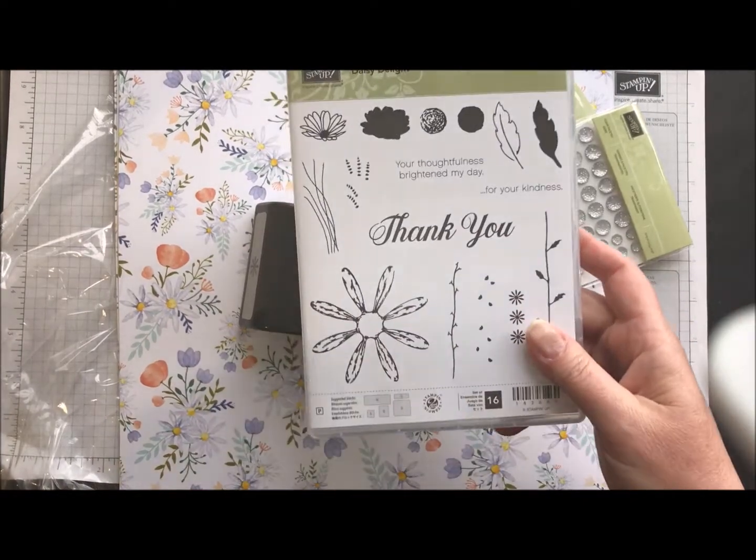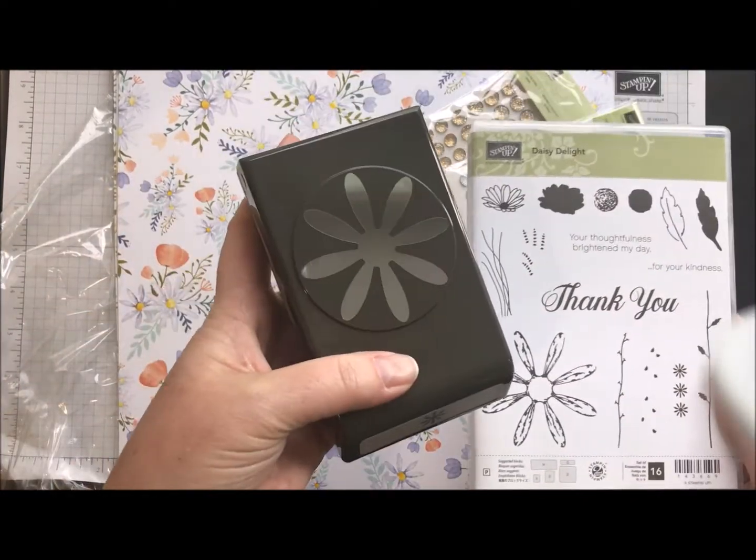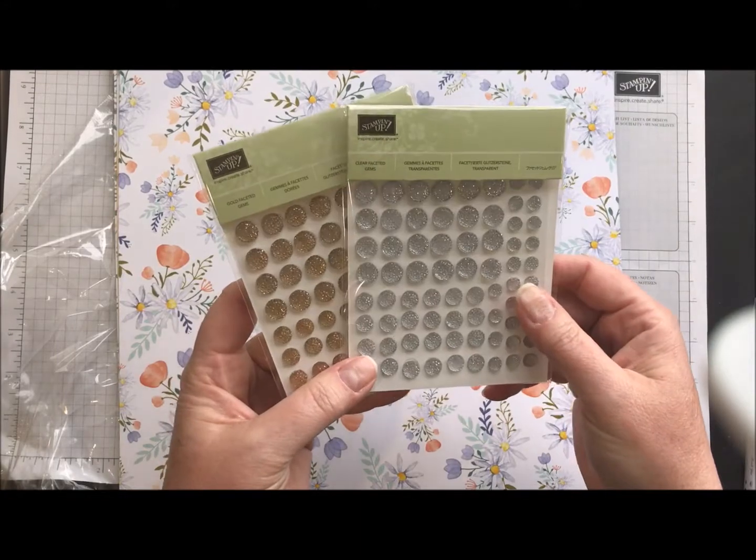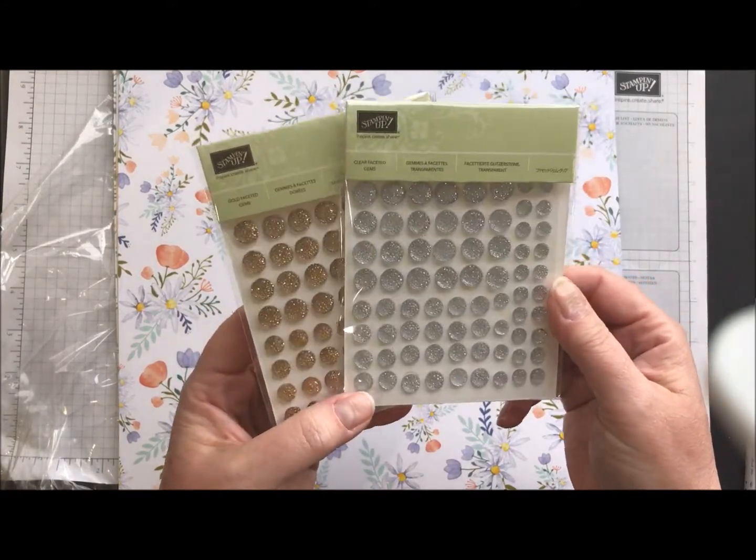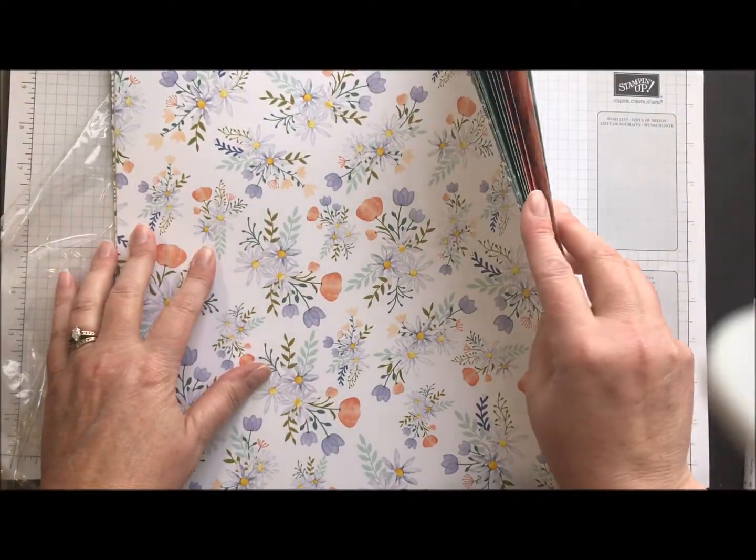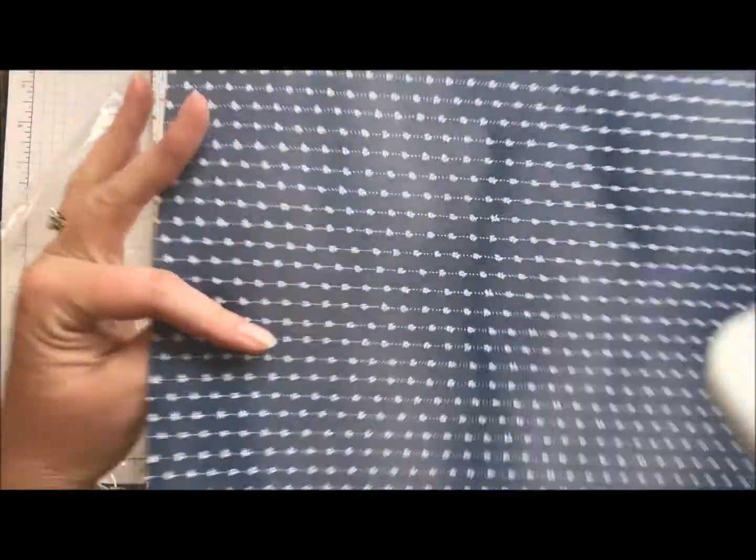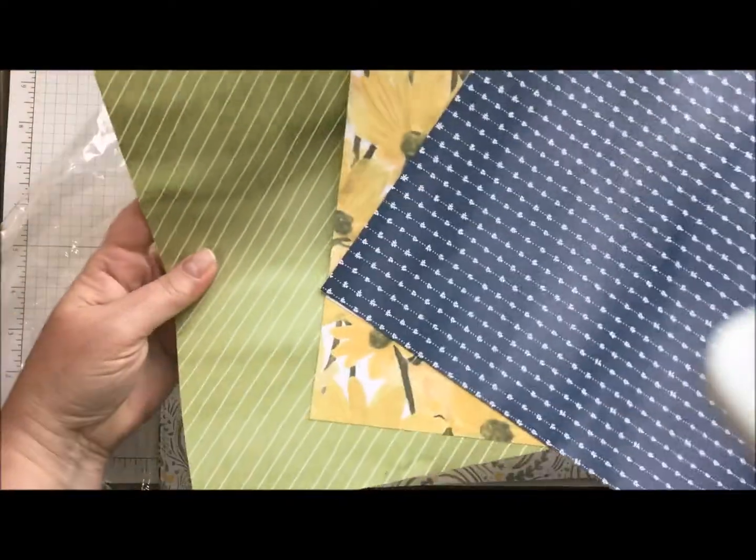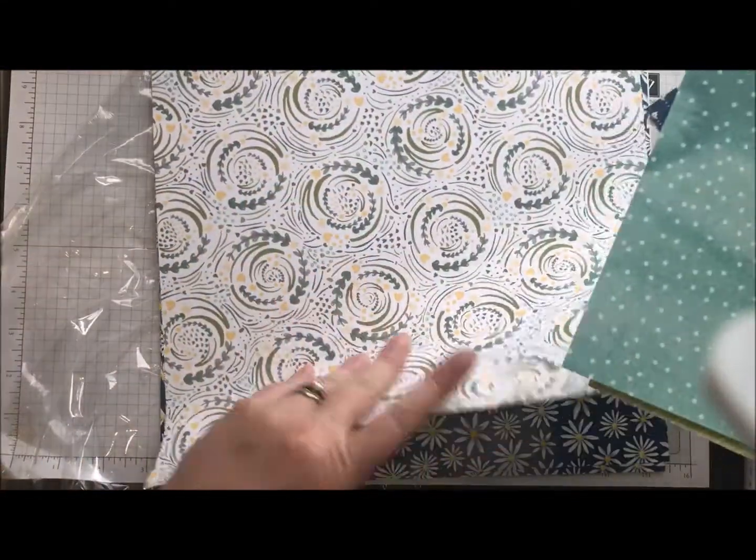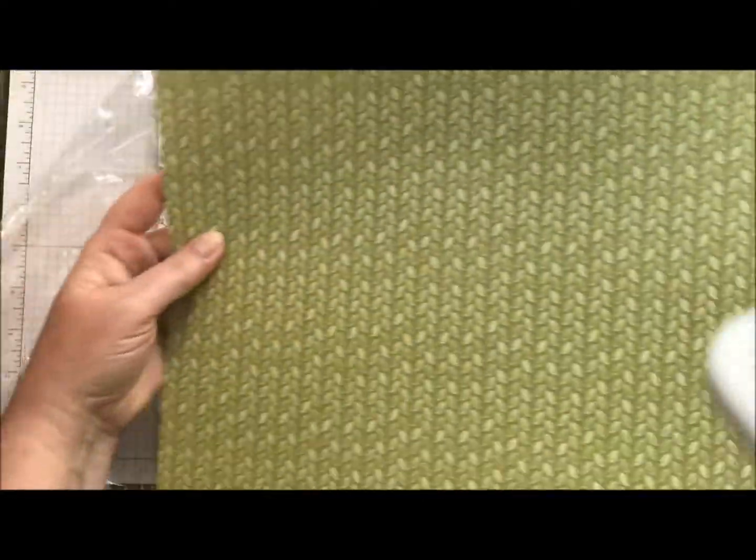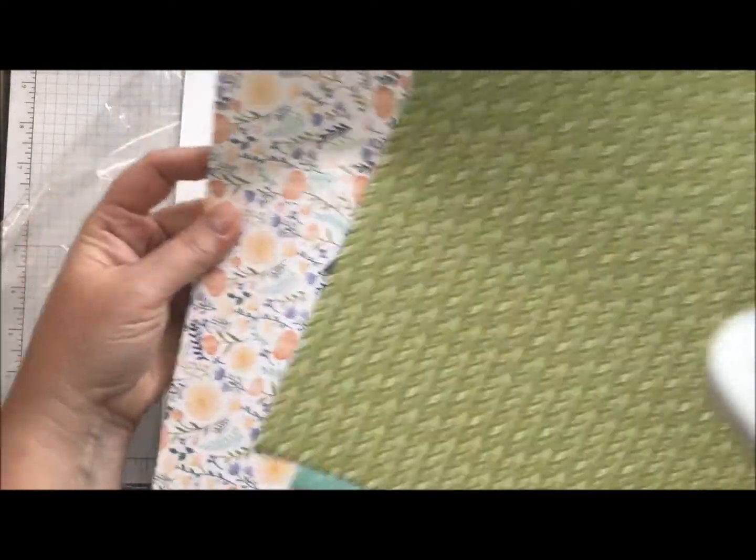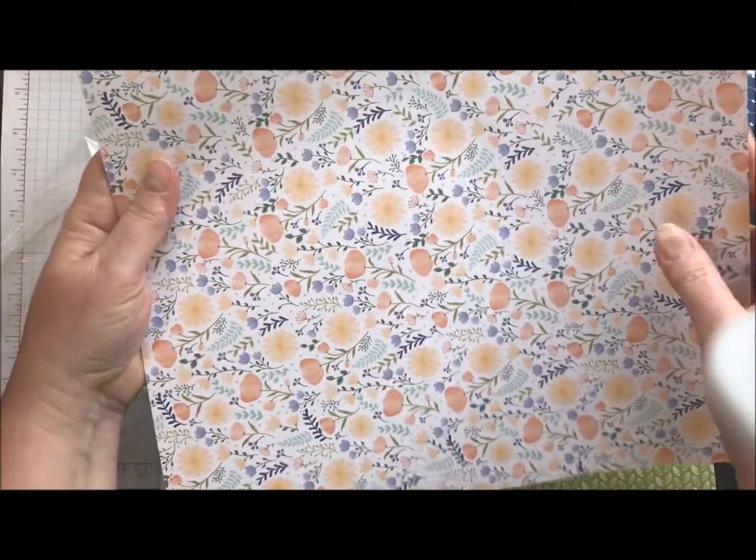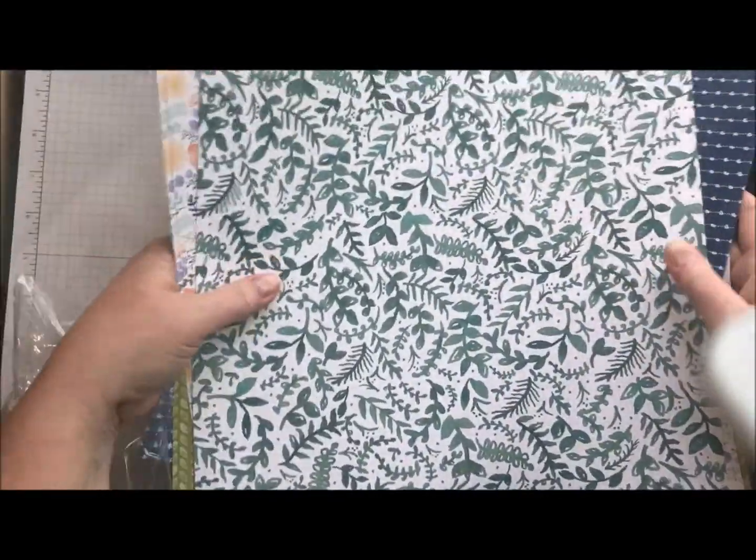This is a great one. Daisy delight stamp set. This is the coordinating punch that goes with it, which I absolutely love when we have coordinating punches. We have some neat faceted gems now in gold and clear, which will be fun to use. Think of those as little daisy centers. And then this is the set or the pack of designer series paper that comes with that suite as well with the gorgeous sunflowers on here. So I really, really am excited to be using this one. Oh, look at those little daisies. How cute are they? There's the other side with some leaves. Yeah, this paper is going to be super, super fun one to work with. Love it. Okay. That's the delightful daisy.